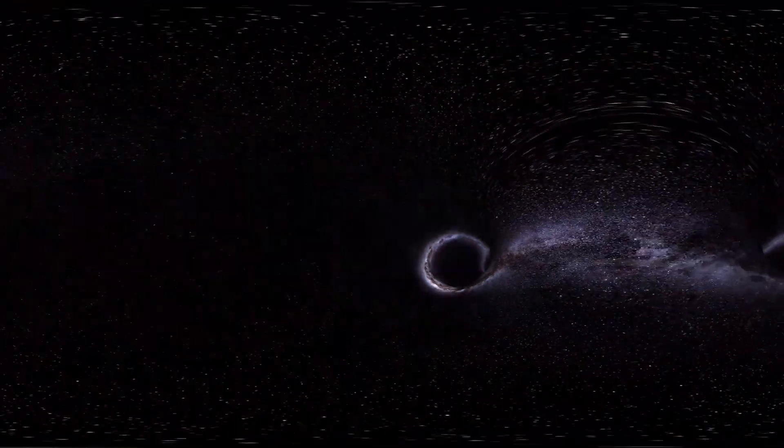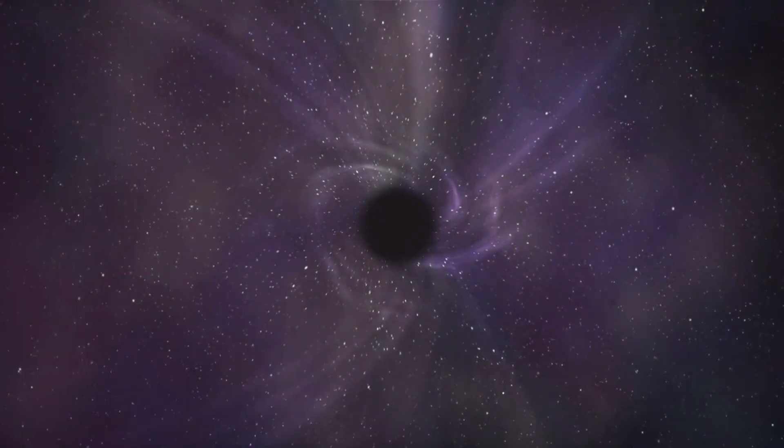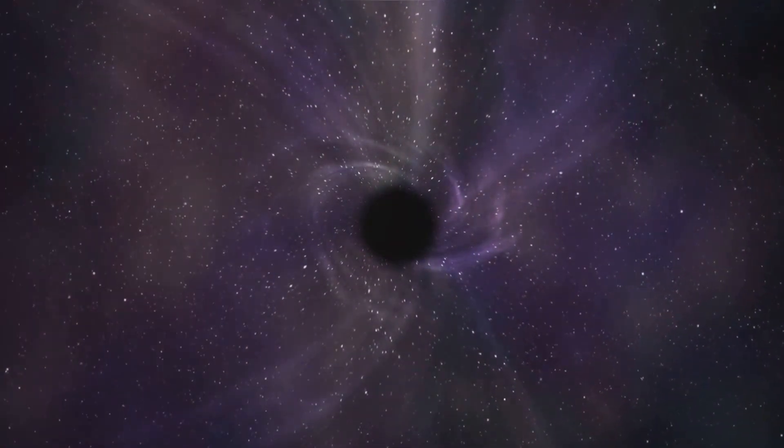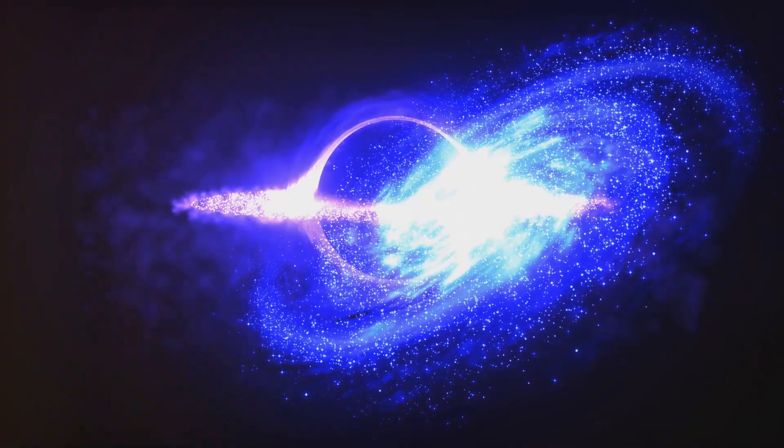And here's a wild one. It might be a gateway to another universe. Picture this, falling into a black hole and popping out somewhere completely different. Mind officially blown yet?